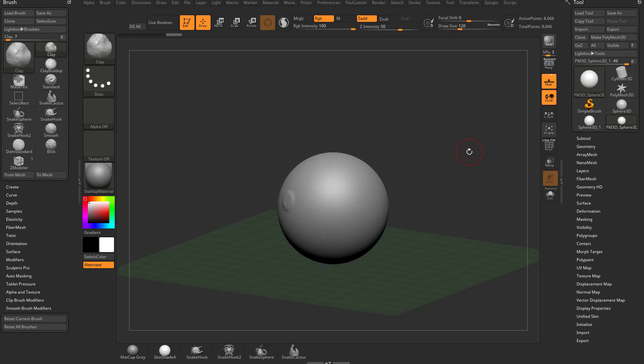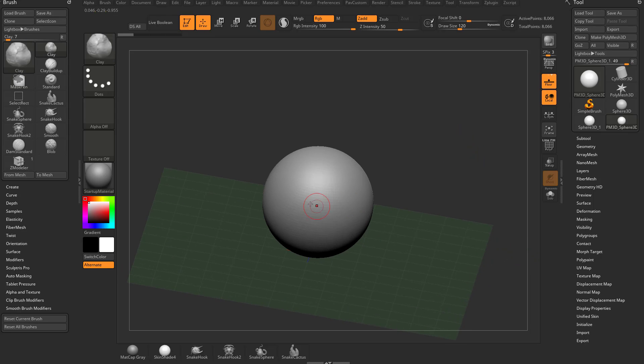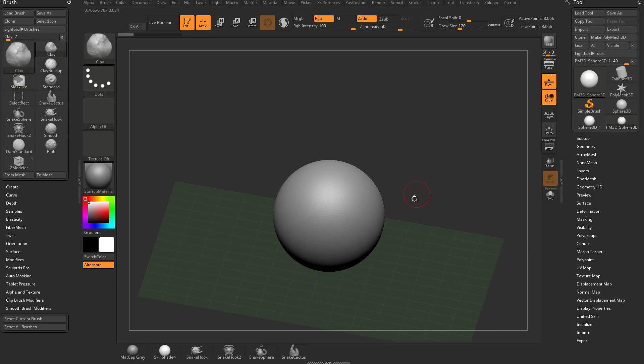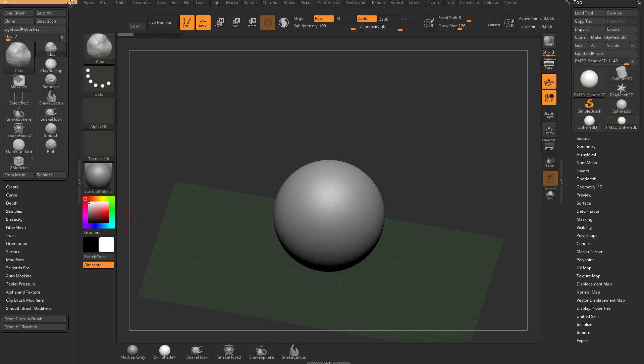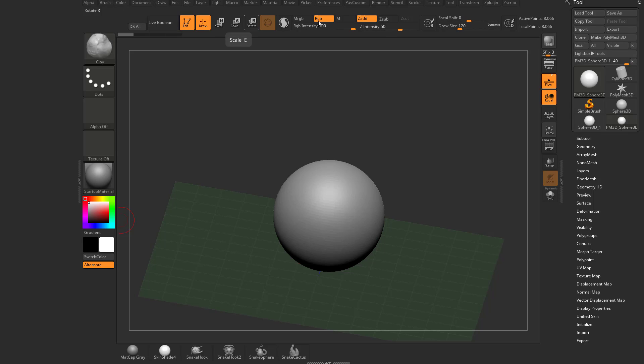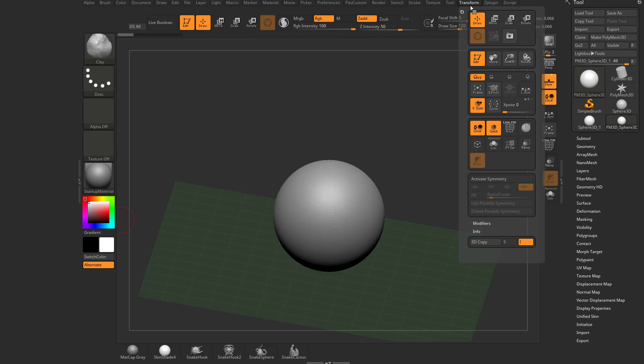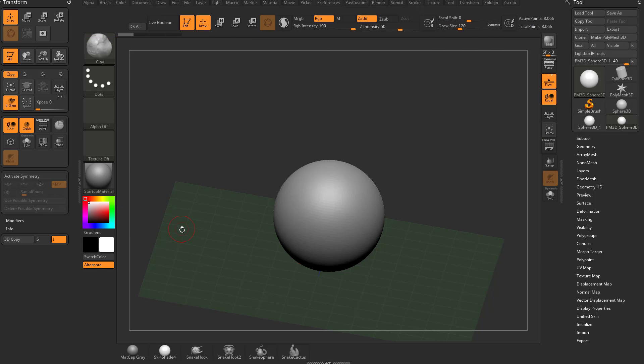So let's go ahead and undo that with Control-Z. And let's talk about how we want to sculpt in symmetry to save us some time. So because we've already talked about these brush settings over here, I'm going to go ahead and click this little white dot here to get rid of the brush.